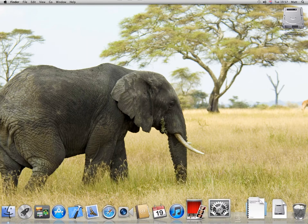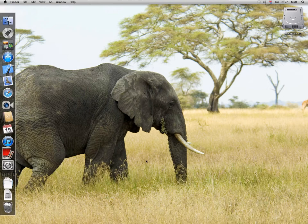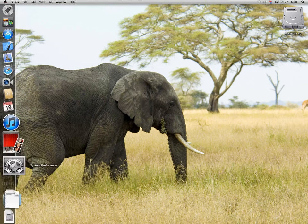If you want to position the dock on the left or right hand side of the screen, right click, select position on screen, and choose left. There you go.